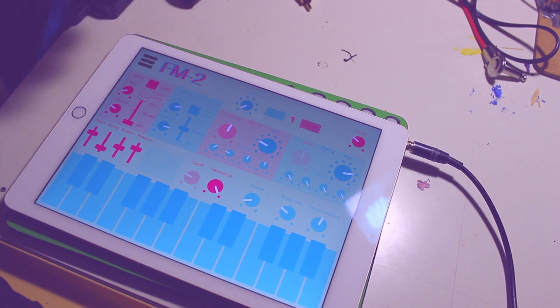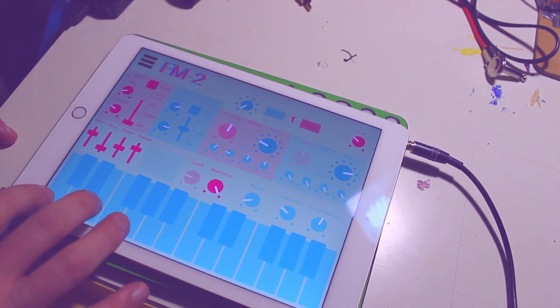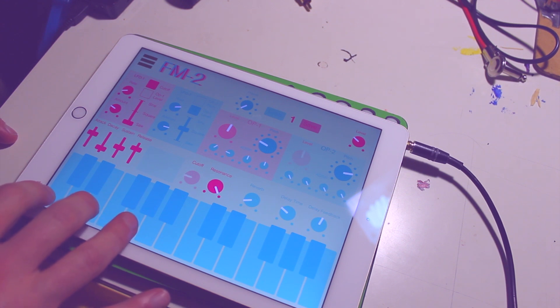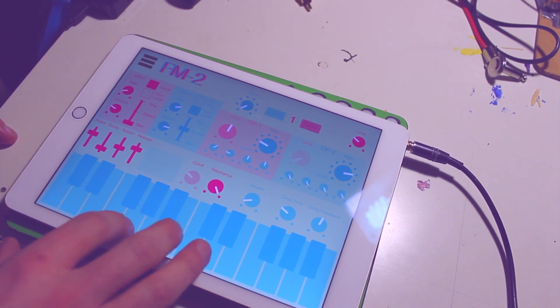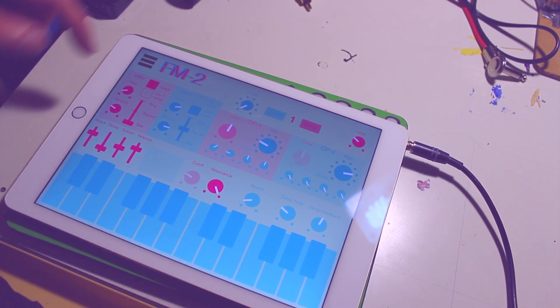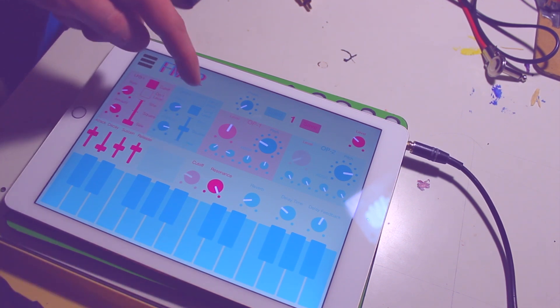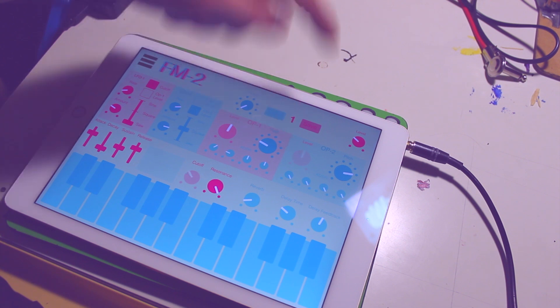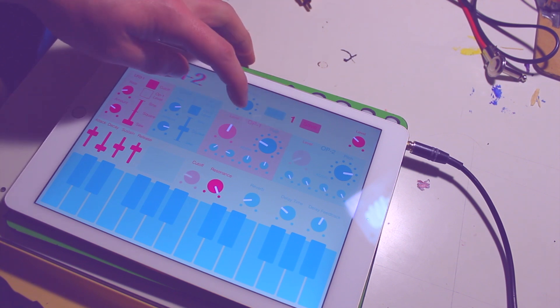But yeah, this is how it sounds. This is the first one. The LFO doing the cutoff here and the LFO number two doing the level.